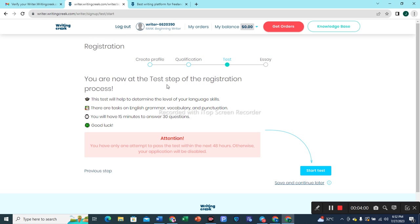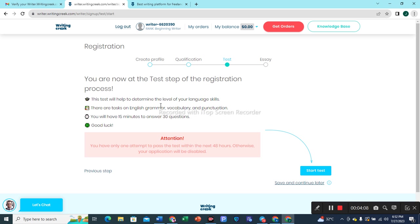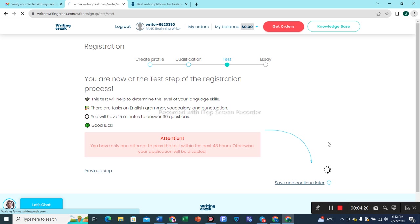You are now at the test step of the registration process. This test will help to determine the level of your language skills. There are tasks on English grammar, vocabulary, and punctuation. You will have 15 minutes to answer 30 questions. Good luck! Let's start this test by pressing the Start Test button.